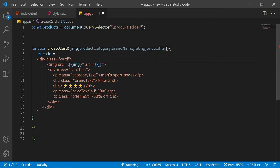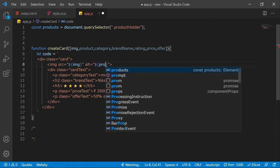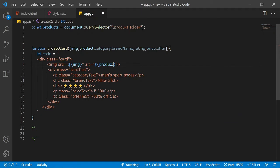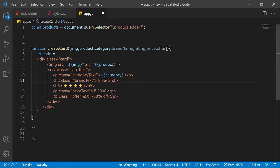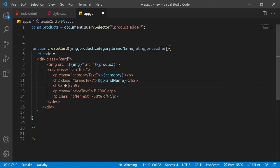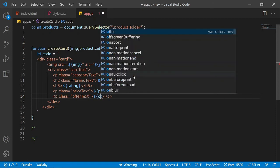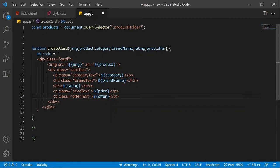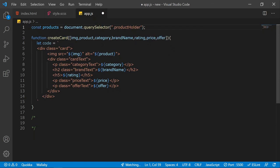I'll replace the static values in the template literal with dynamic template expressions for: image, category, brand name, rating, price, and offer. This way each call to createCard can produce a card with different product information.